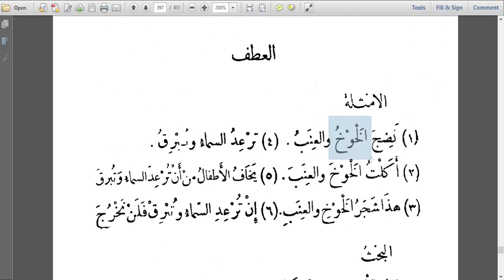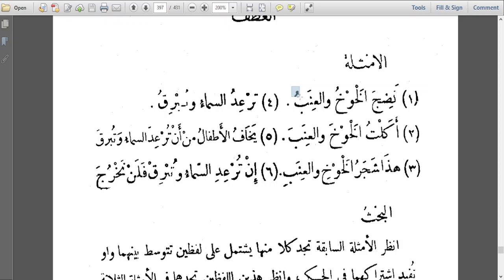Al-Khawkh is peach and Al-Inab is grapes. So the sentence nadija al-khawkh wal-inab means 'the peach and the grapes have become ripe.' Note that al-inab picks the i'rab of al-khawkh — they both share the same i'rab.